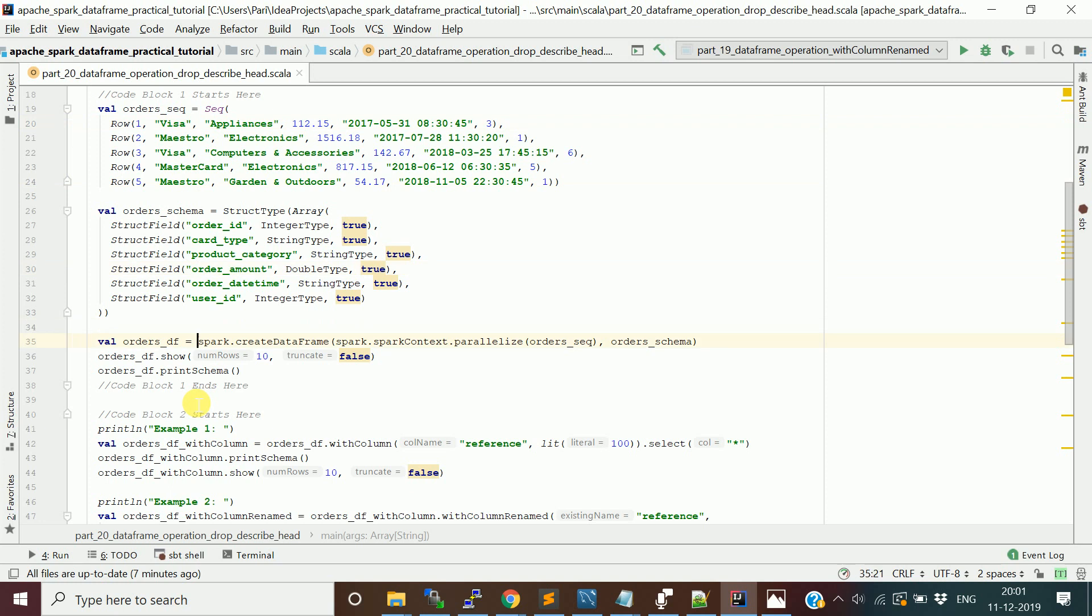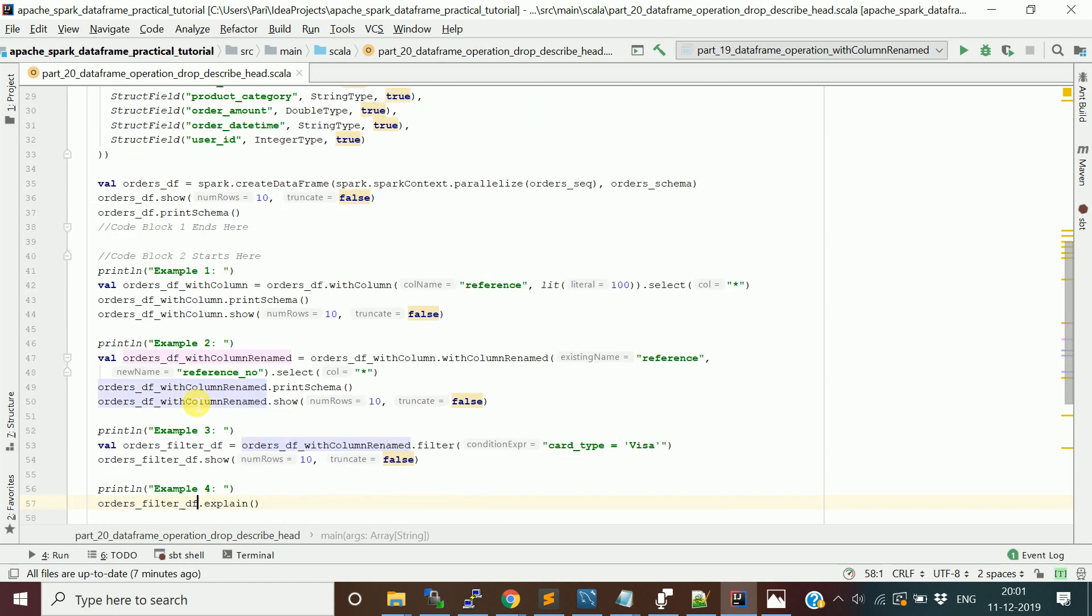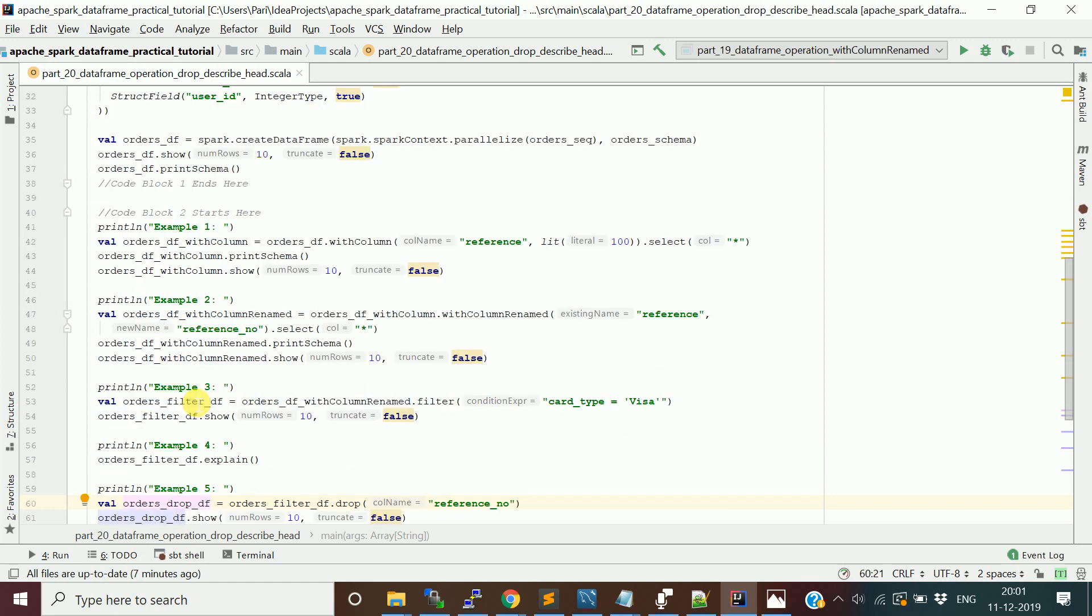We'll use the drop function, describe function, and head function. In the previous example we saw the use of withColumn function - basically if you have a DataFrame and want to create a new column, you can use withColumn. I'm adding a reference column to the orders DataFrame.